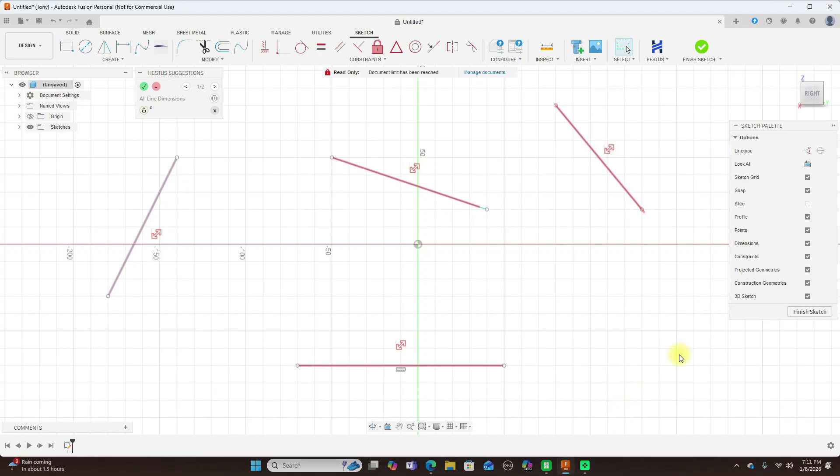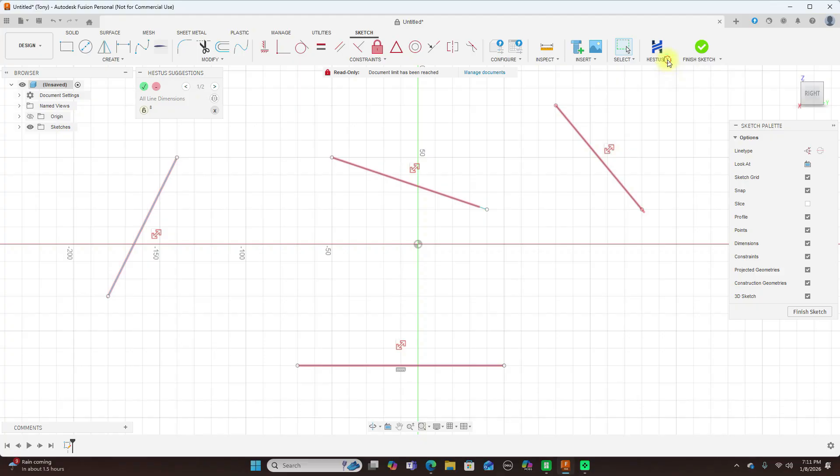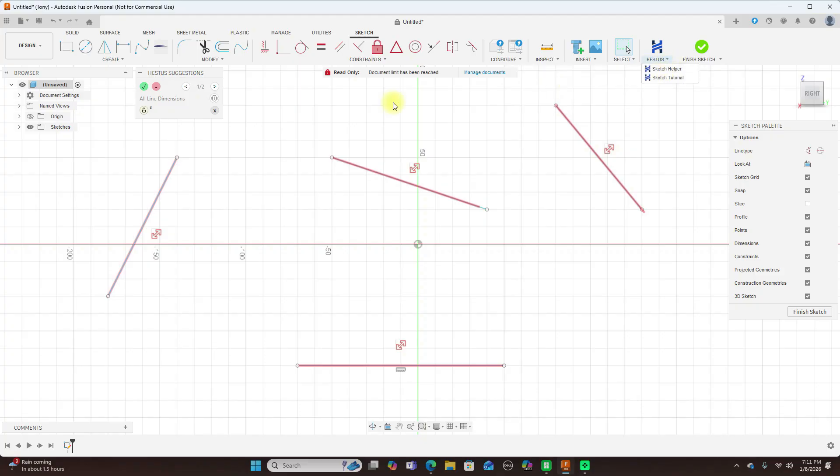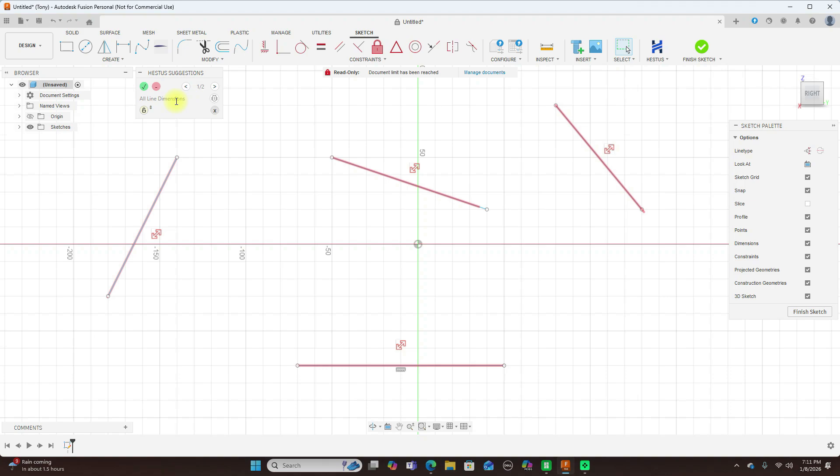Now, over here, we have Hestis. Our pop-up came up here already. If this did not show up, you would come over here, click this, and click on Sketch Helper, and then this will pop up. But since it's already popped up, now what it does here, it gives suggestions of what to do with these lines. And as you can see right now, it says all line dimensions.